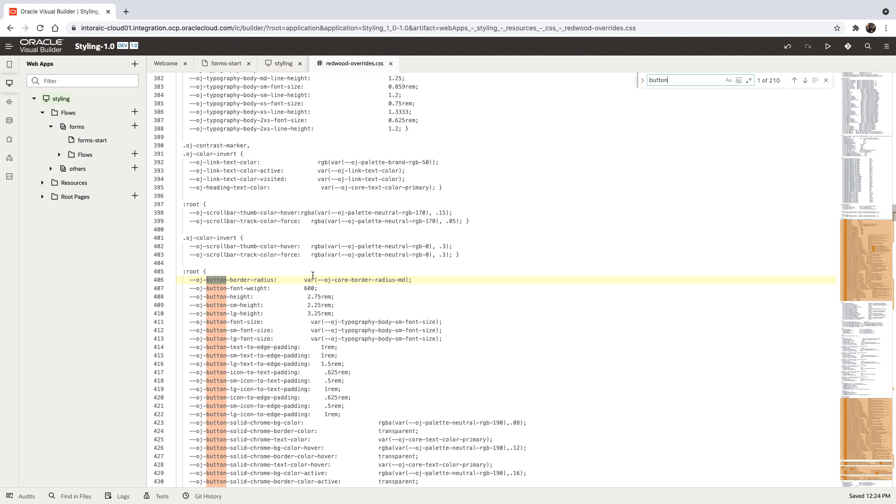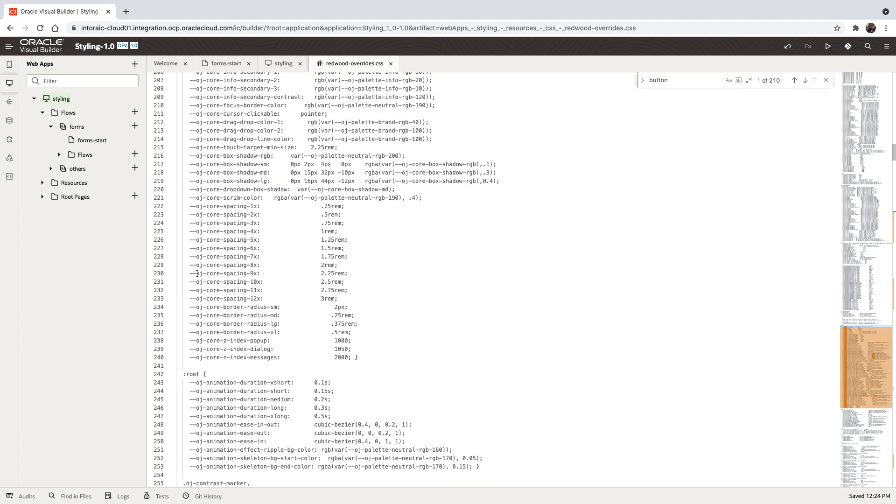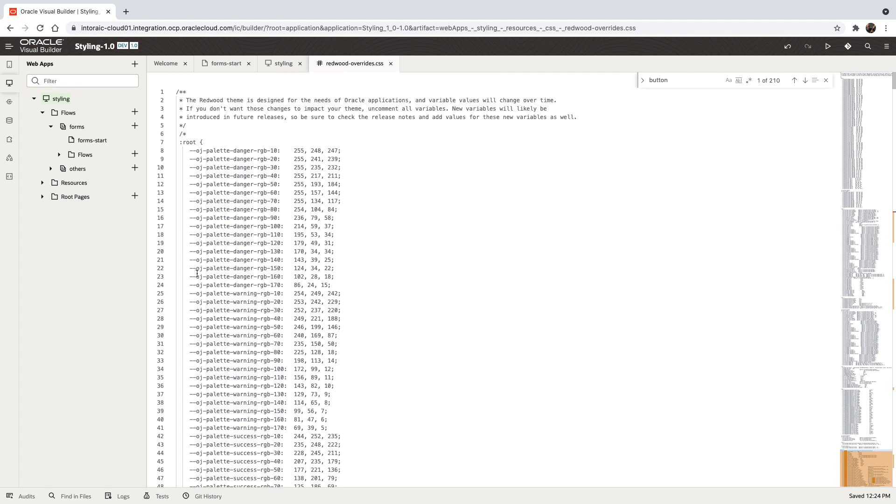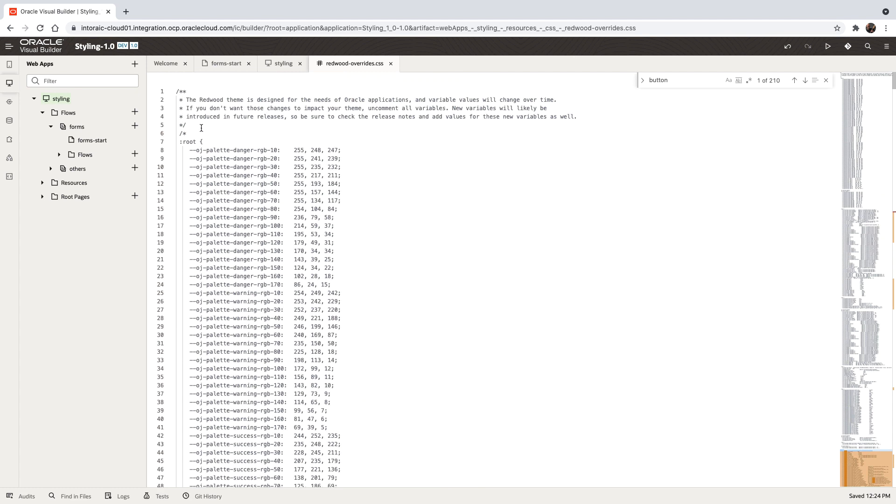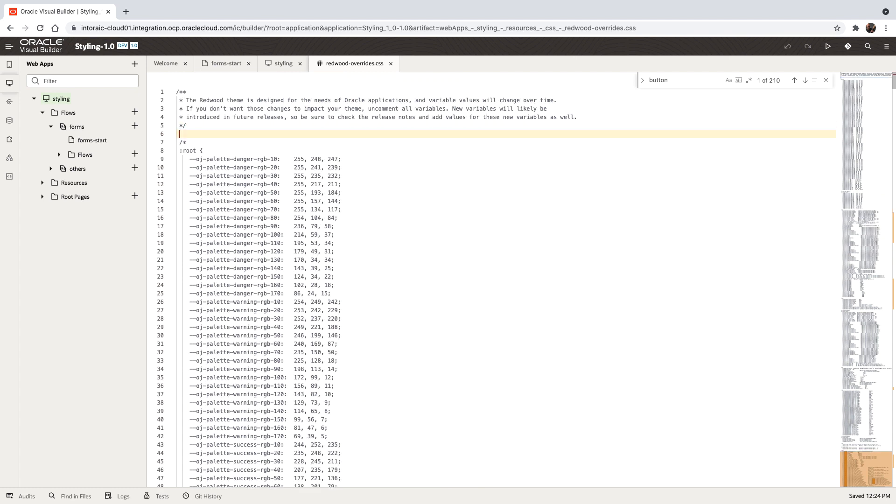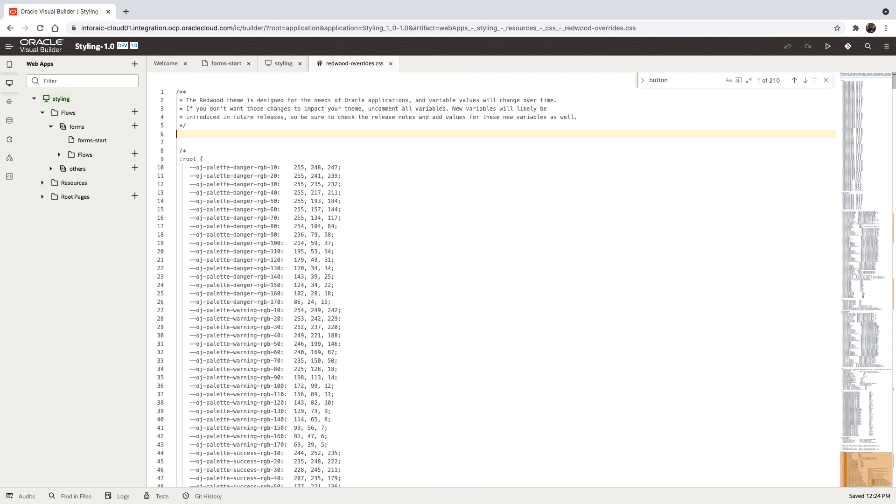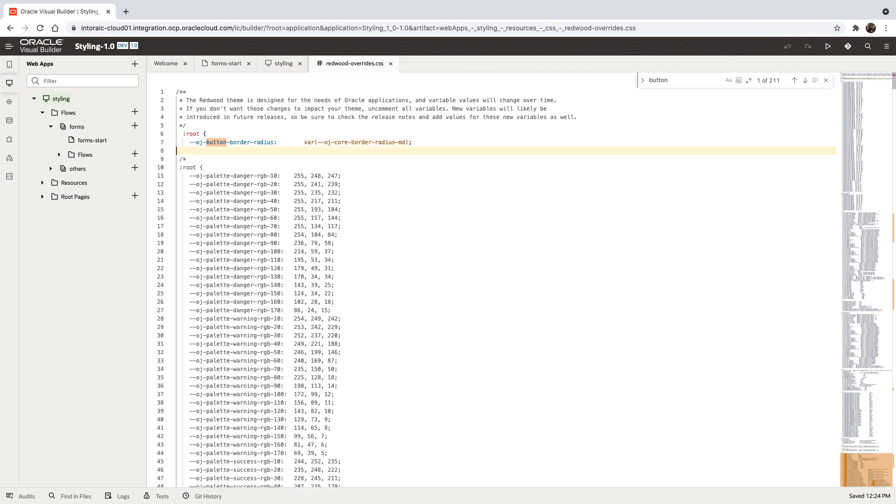If you want to override something, you can pick up, for example, this section and we'll just put it outside of the comment area and close this one.